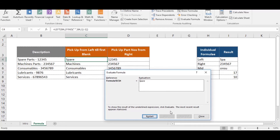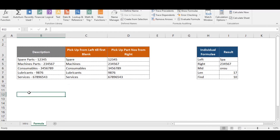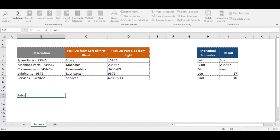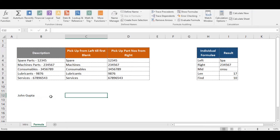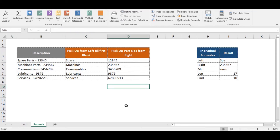So it returns 'Spare'. This is how the function works — it picks all characters up to the first blank. This is very useful, for example, if you have a full name like 'John Gupta' and you want to extract only the first name. Simply copy this formula and you'll have extracted the first name.